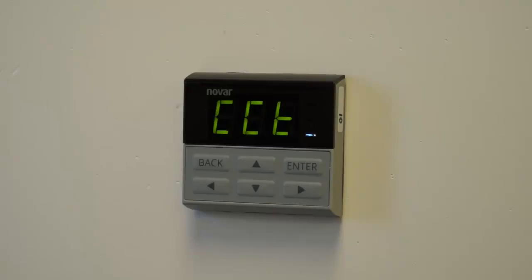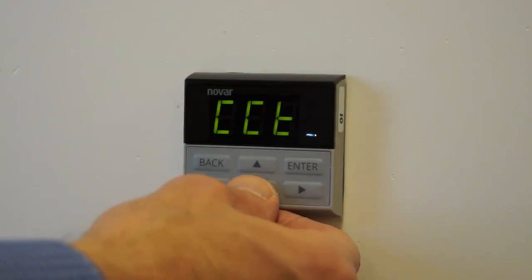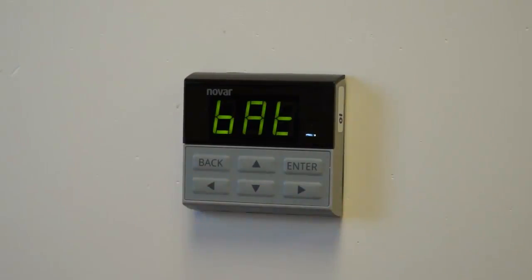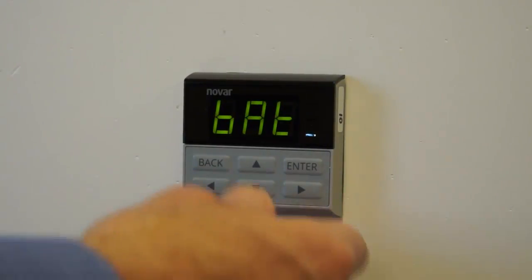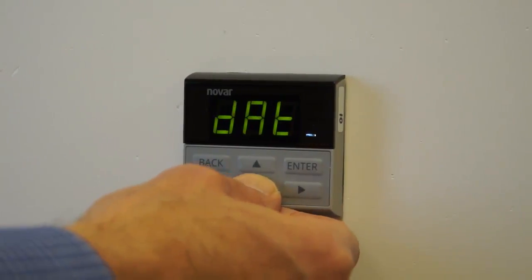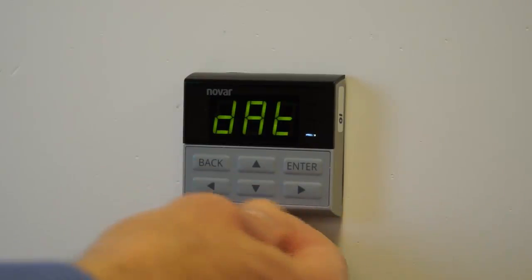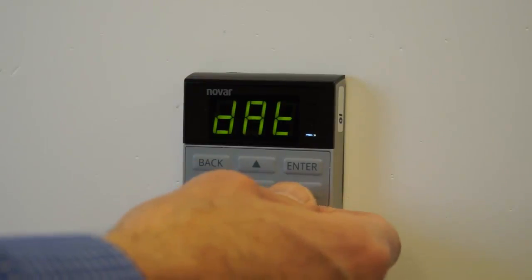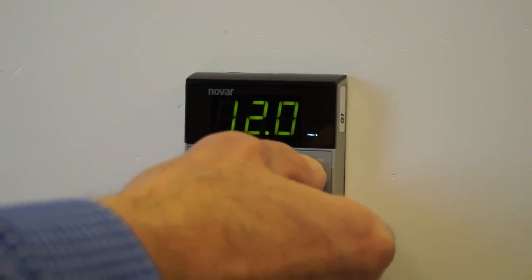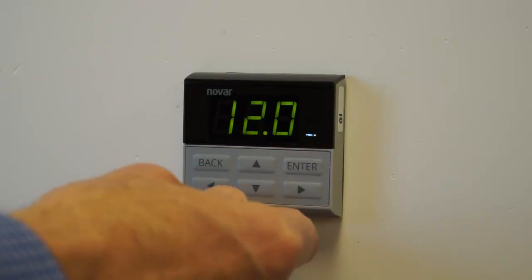We'll enter that. CCT is the air temperature cutout. BAT is the blended air temperature. So I'm not going to go through all of these. Discharge air temp. You just press enter and it'll actually show you that value. When you're done viewing all the process variables, you can back out and go back to your normal temperature display.